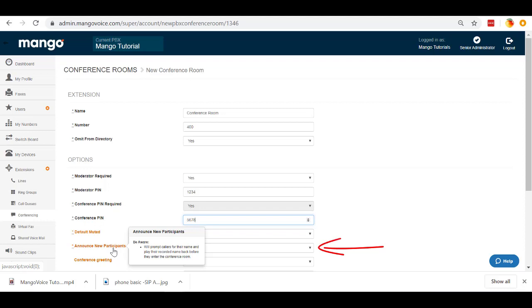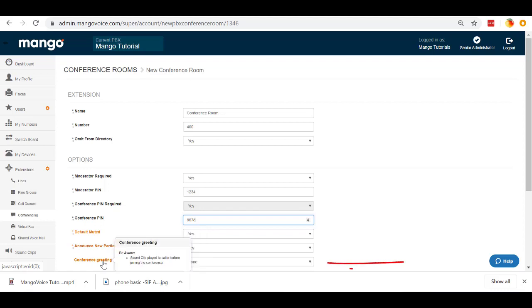Announce new participants. With this enabled, what's going to happen is there's going to be a recording that plays at the very beginning for the person calling in. It's going to record the name of the person who's calling. And then it will announce them when they enter the conference room by playing that recording back to everyone. The conference greeting. This is going to be a customized sound clip that you have recorded that will announce that it is a conference call to anybody who enters.